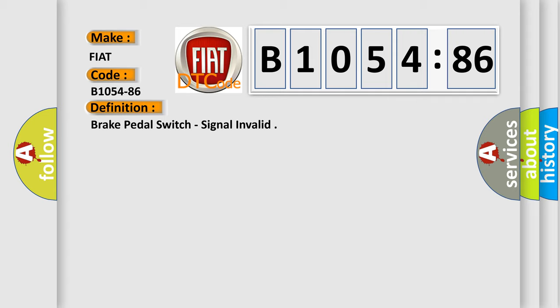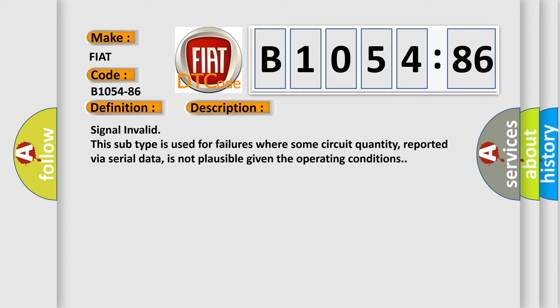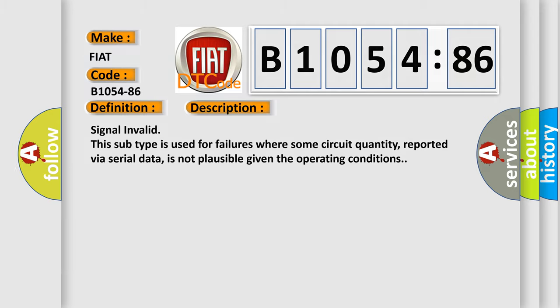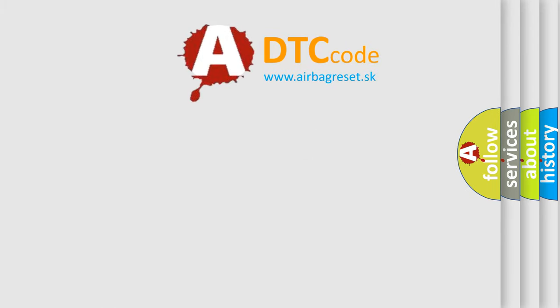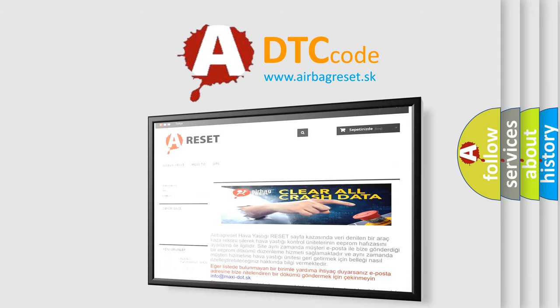And now this is a short description of this DTC code. Signal invalid: this subtype is used for failures where some circuit quantity, reported via serial data, is not plausible given the operating conditions. The airbag reset website aims to provide information in 52 languages.